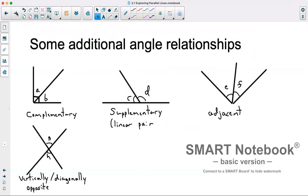Some additional angle relationships that may come up in this unit: complementary angles are two angles that add up to 90 degrees, so a plus b would equal 90 degrees. Supplementary angles, also known as a linear pair, are angles along a straight line that add up to 180 degrees. Adjacent angles simply means next to each other — they don't have to add up to a particular amount. And we just talked about vertically or diagonally opposite angles.